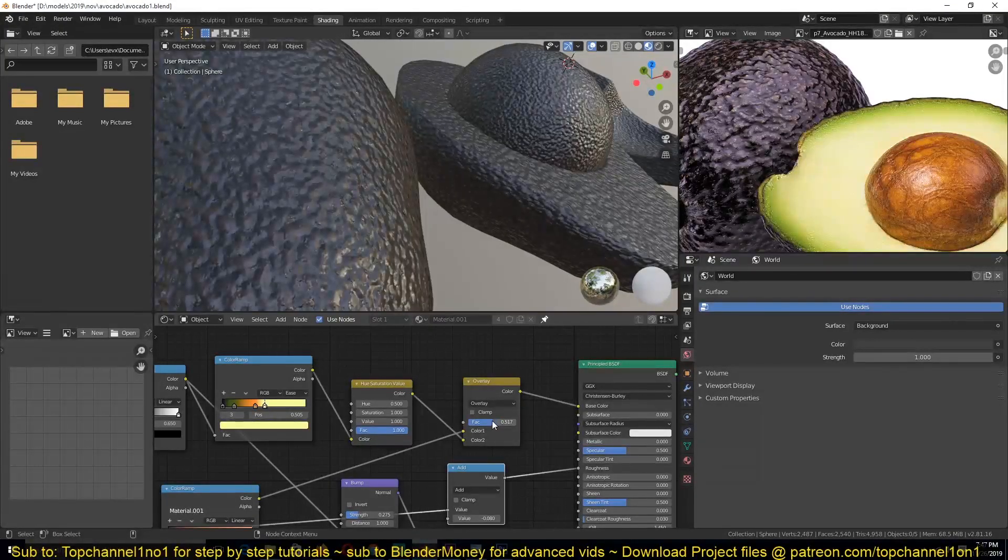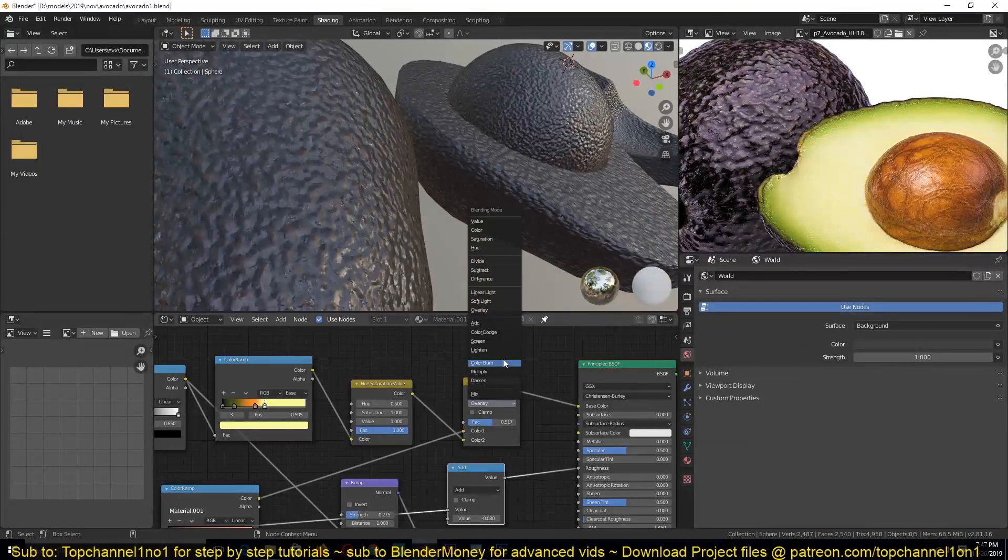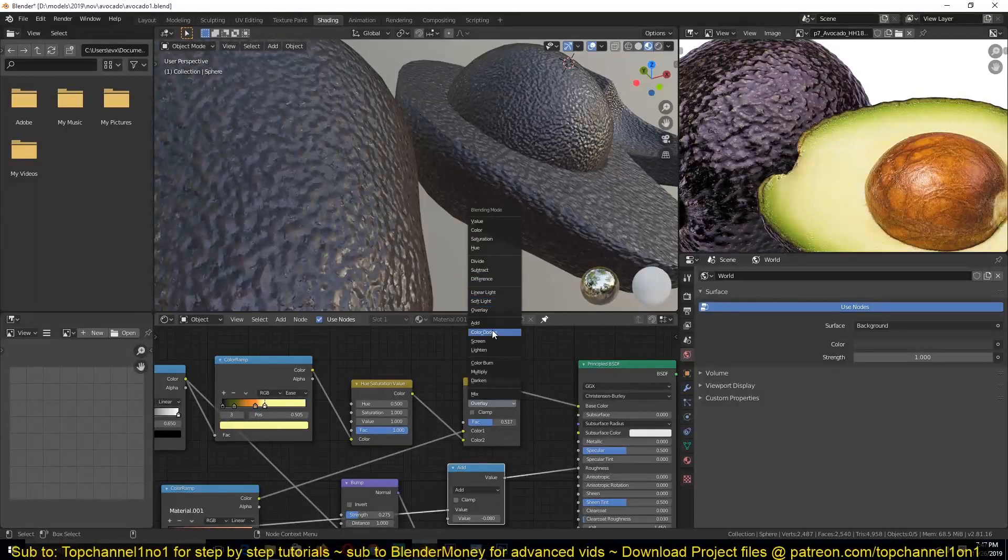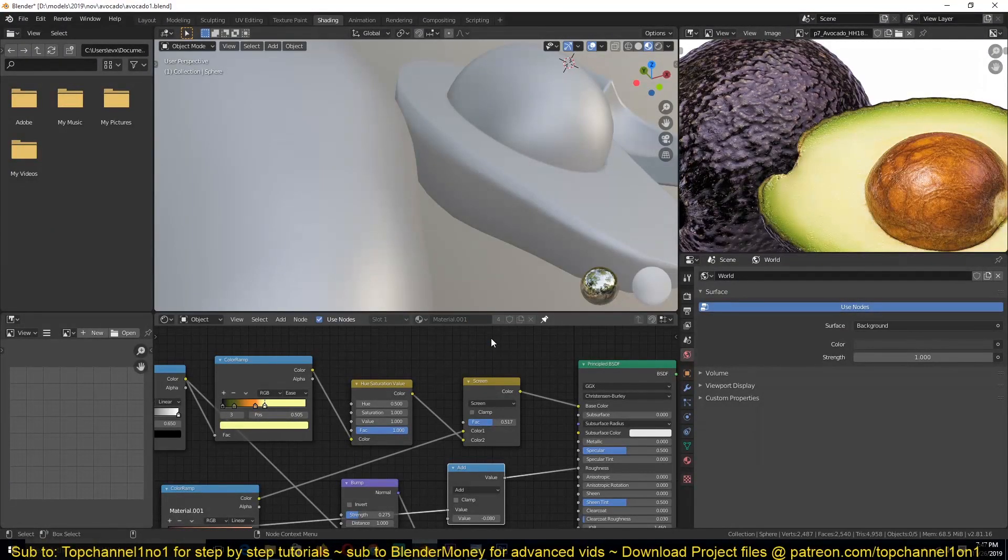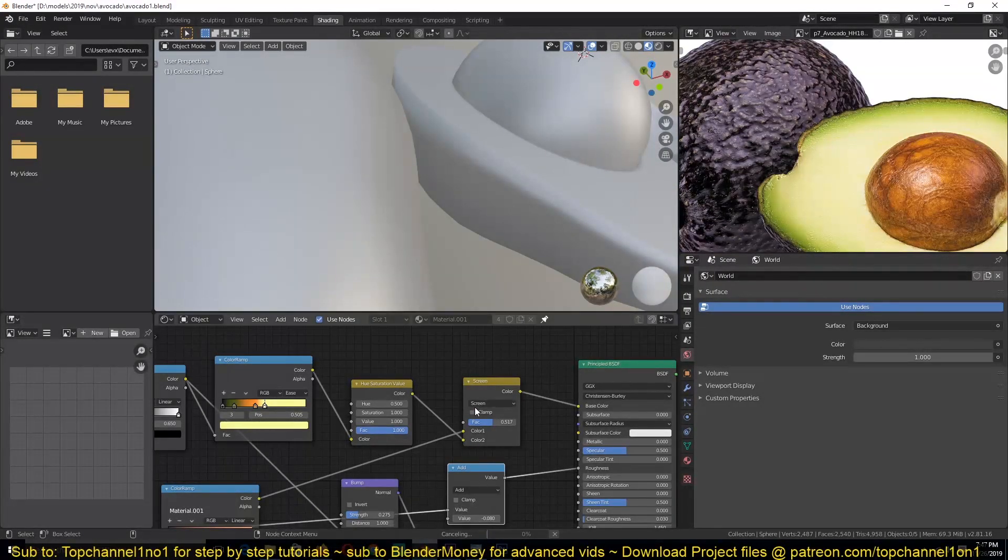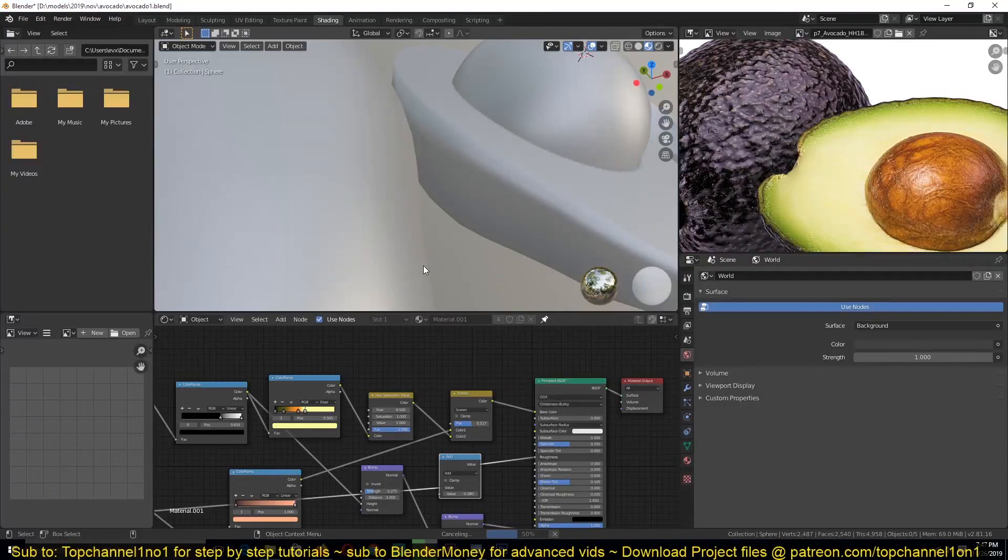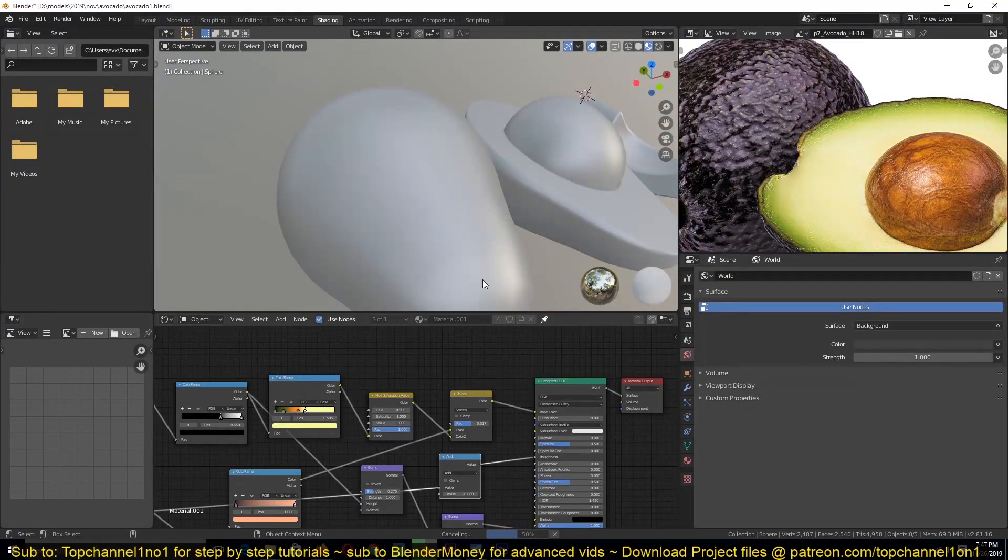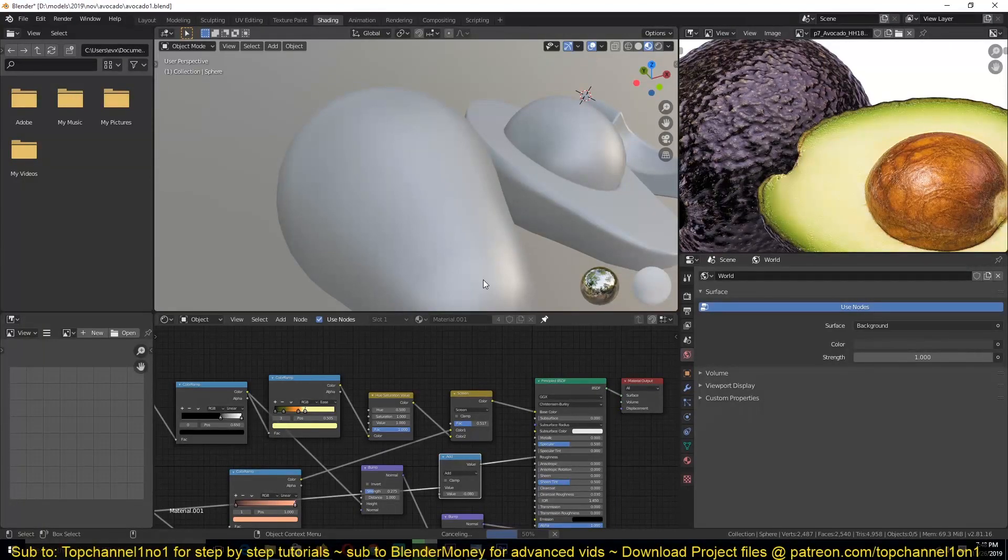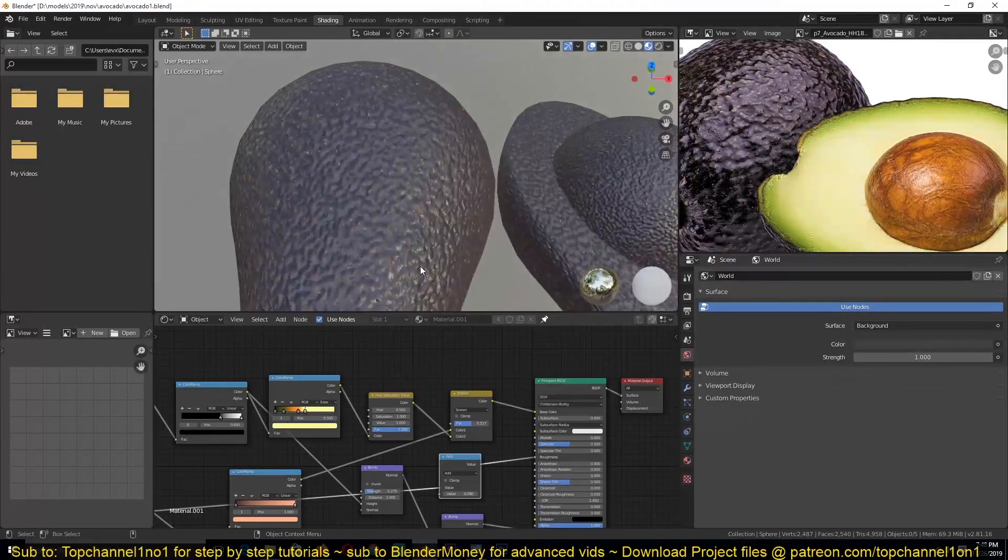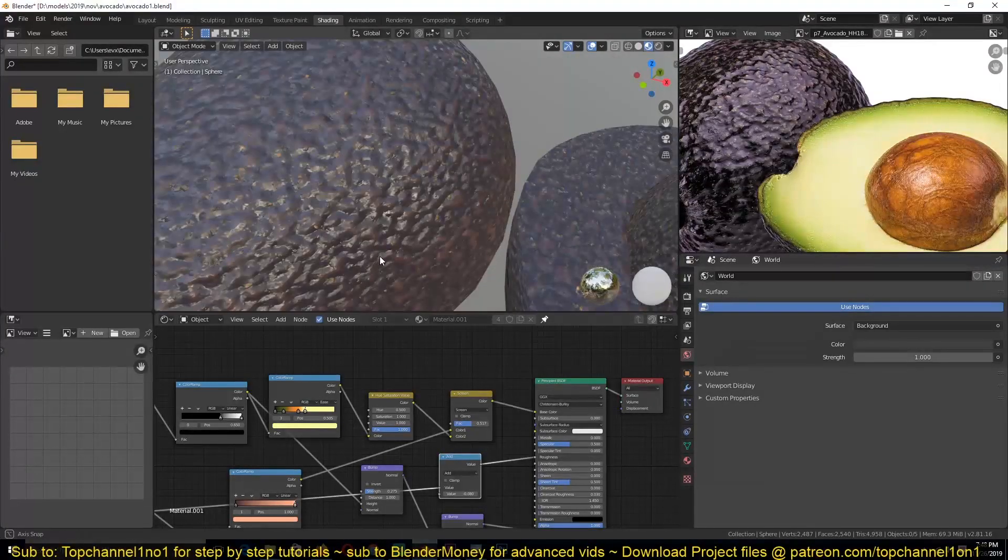Let me see. I might need to play around with a different blend mode. Let's try Screen. Now it has to calculate every time we change something. I think, yeah, this works better.